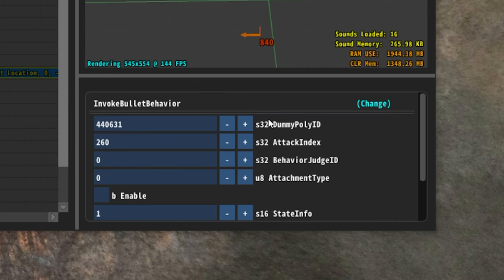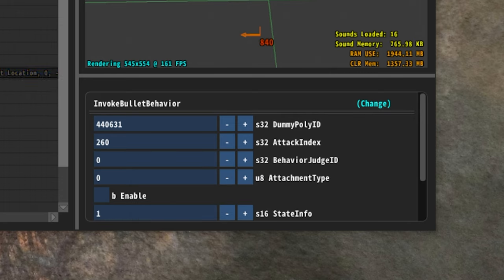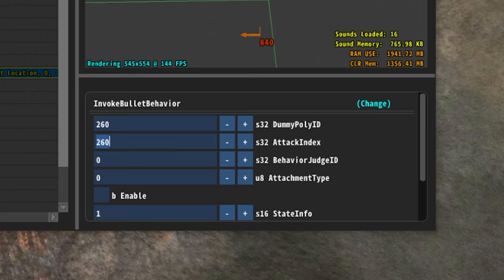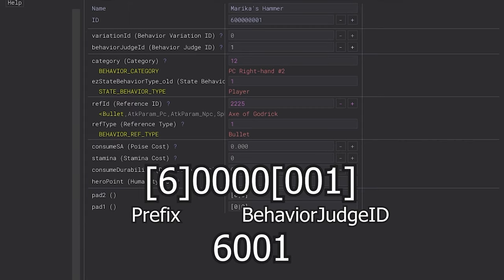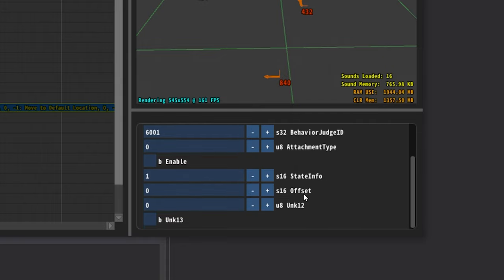Dummy poly is there, and then on this one it's at the top, so we're just gonna change this one to 60 at the top. Then attack index, we don't want to do attack index for bullet behavior, so that's a zero. And the behavior judge ID, this is where things are a little bit tricky. Basically, that number that you want to punch in is the first digit of the row and then the last three of the row, so it would be 6001. So we just come in here and do 6001. Then attachment type, don't really need to touch that. State info, don't really need to touch any of this stuff.